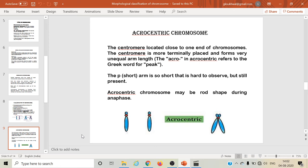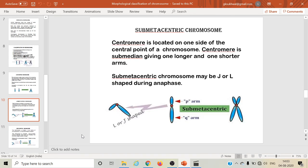Acrocentric chromosomes: the centromere is located close to one end of the chromosome. The centromere is more terminally placed and it forms very unequal arm lengths. The 'acro' in acrocentric refers to the Greek word for peak, meaning the centromere is situated at the top or peak of the chromosome. The p or short arm is so short that it is sometimes very difficult to observe, but it is still present. Acrocentric chromosomes look rod-shaped during the anaphase stage of cell division.